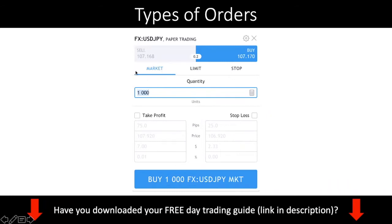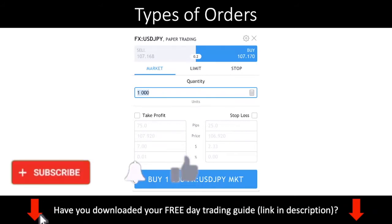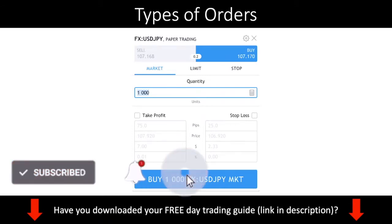You have the market order, the limit order, and the stop order. I'll go through step by step what each of these orders means and I'll give you some examples as well.